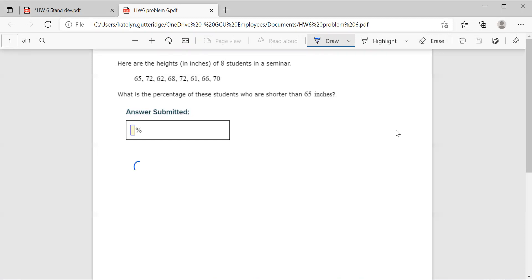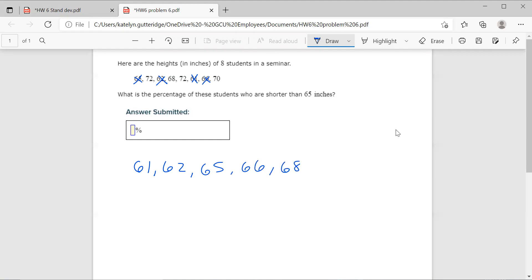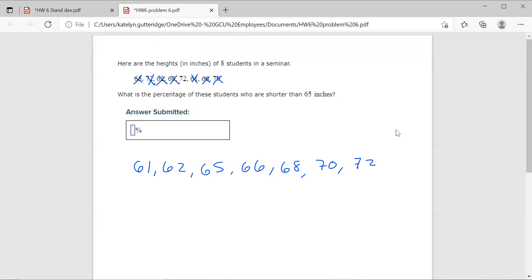So I've got 61, 62, 65, 66, 68, 70 and 72. We didn't have repeats here, but if we did have repeats, you'd write as many of the repeats as you have. So if you had 70, 70, you'd write 70, 70 in your list.